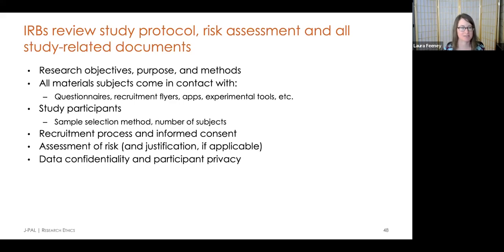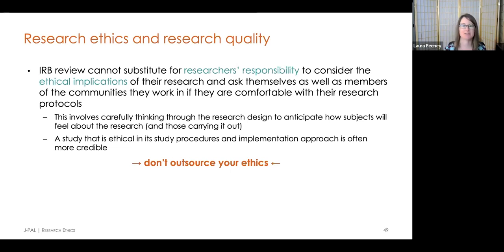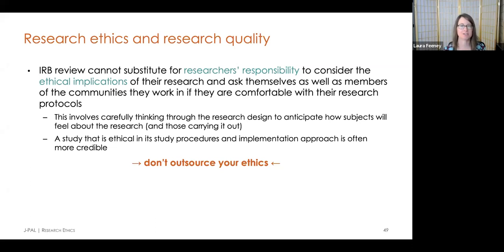An IRB or ethics committee can't substitute for the researcher's own responsibility to conduct ethical research and consider the ethical implications of their work. In addition to thinking themselves and getting IRB or ethics reviews, researchers can also consult with and get feedback from local partners, community members, representatives of a local community, or even governments in some cases, and think through aspects of research design, implementation, and ethical considerations with them. This kind of feedback loop can be really critical to conducting high-quality and ethical research, especially when aiming to truly understand and effectively address a challenge or policy issue affecting a target population.